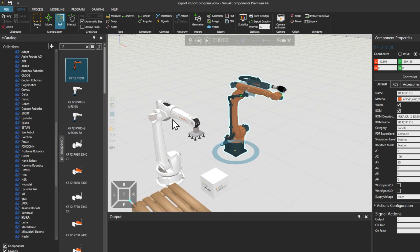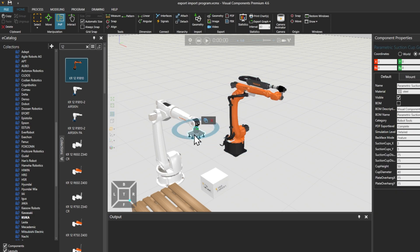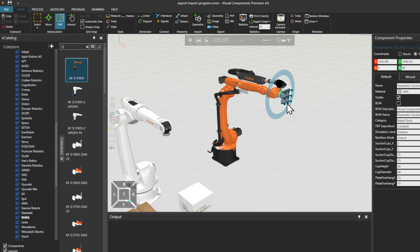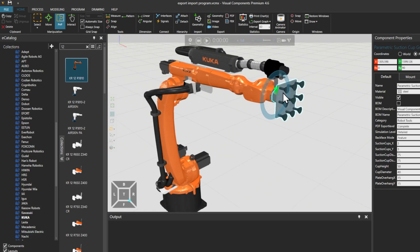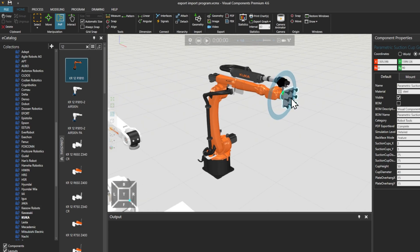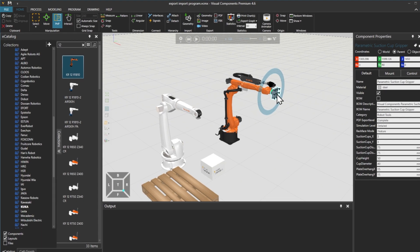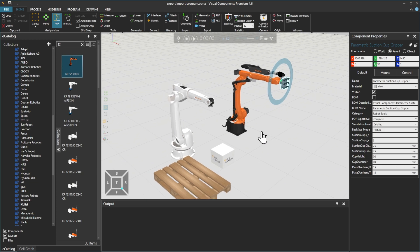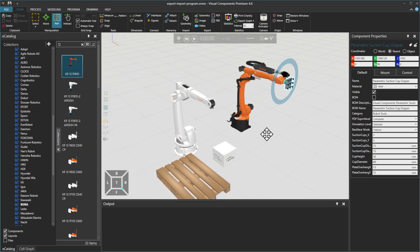We'll use the PNP tool to move the Suction Cup Gripper tool to this Robot, and leave Joint A5 at the 0 degrees position until we have set up the tool. And now we need to move the first Robot out of the way.